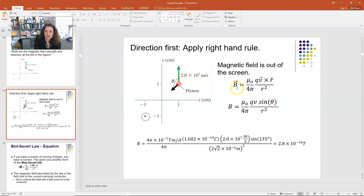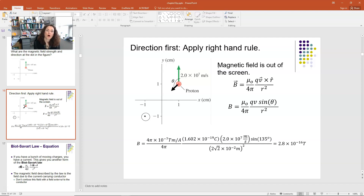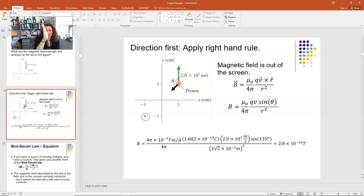The magnetic field direction is given by the right-hand rule. I teach the 'stop in the name of love' method: take your right hand and hold it up, fingers indicate the direction of the first vector QV, then swing your palm towards the second vector R̂ through the shortest angle. Your thumb gives the direction of the resultant vector — the magnetic field. So QV cross R̂ gives B pointing out of the screen, which is the plus Z or K̂ direction.